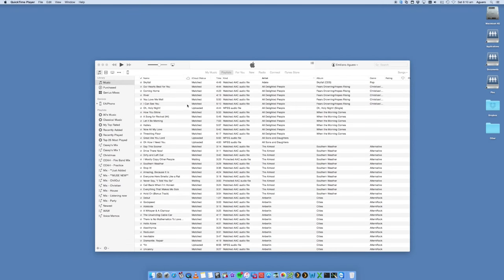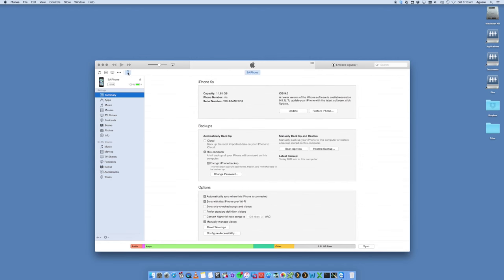So you just need to open up iTunes once your iPhone is connected to the USB port on the computer. iTunes will open up. You'll see this option here.